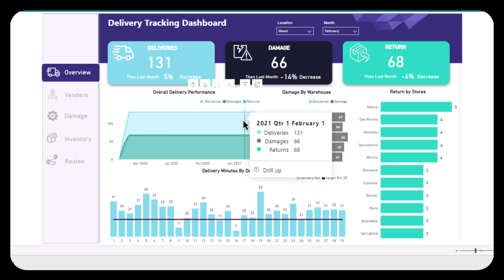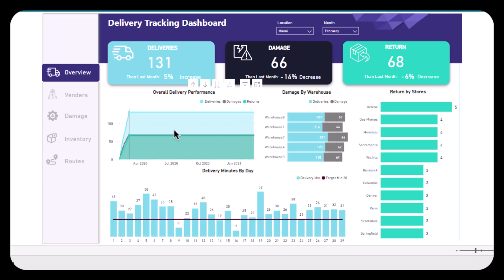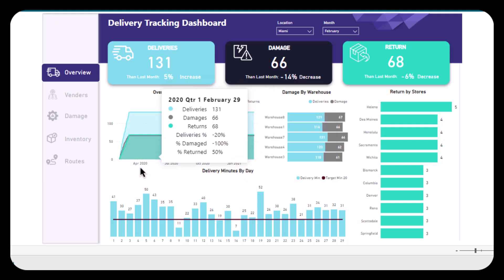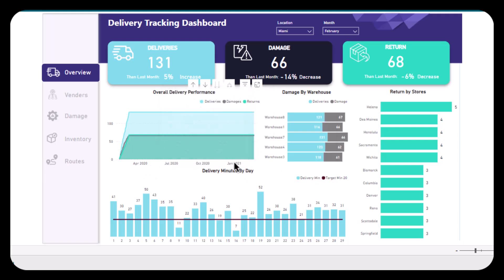showing overall delivery performance. It shows us the trend of deliveries, damages, and returns over time from April 2020 to January 2021. After that, we have another visual which is damage by warehouse, and it is a bar chart comparing the number of deliveries and damages across different warehouses. The blue color shows us the deliveries